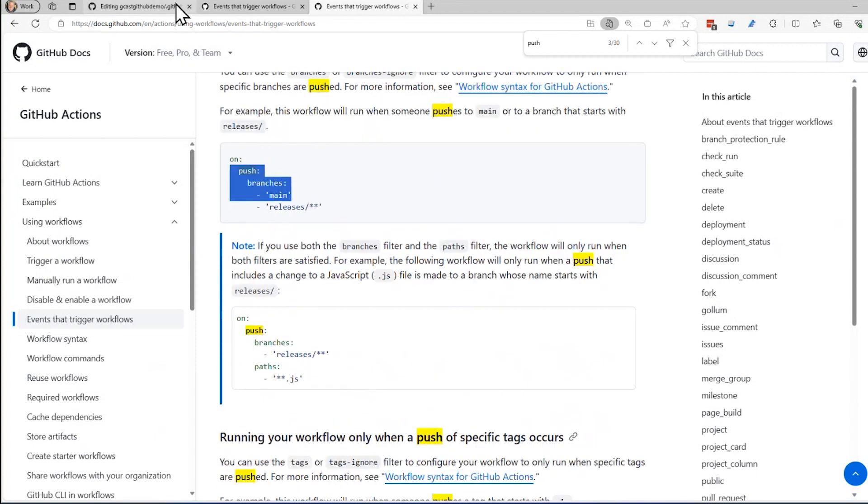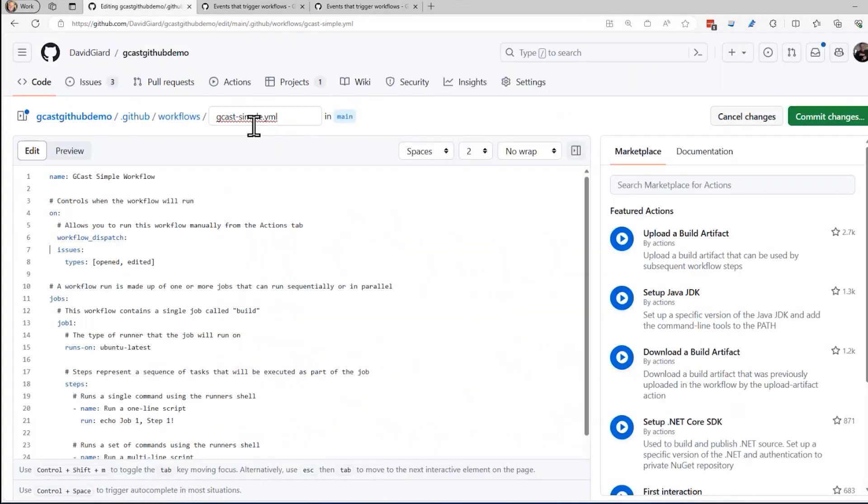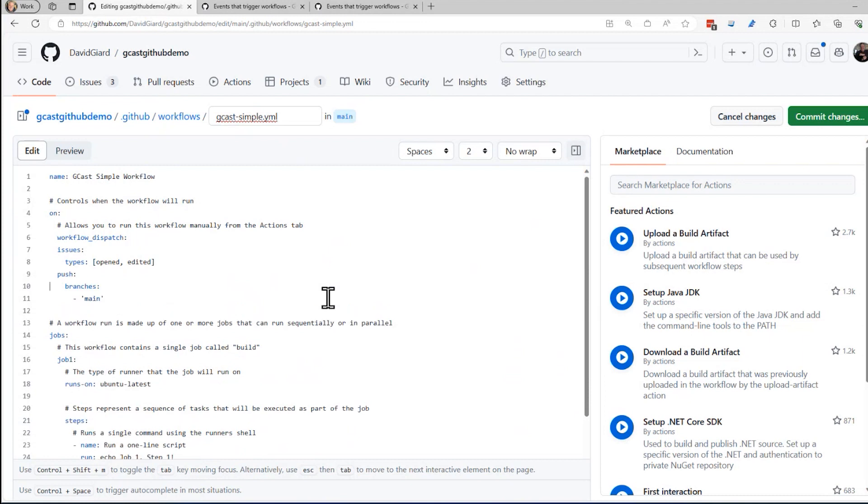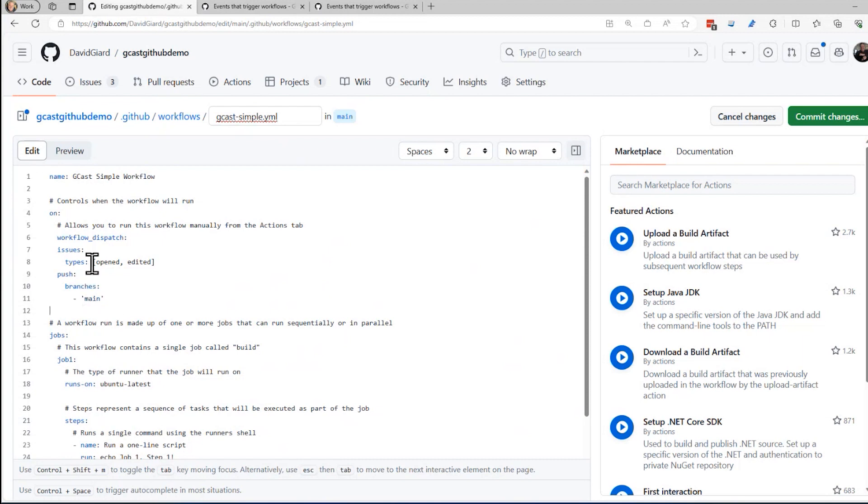Right there. And remember, indentation is important. So I've got three triggers: workflow dispatch, issues, but only for those two types, pushes, and only to this branch right here. So that's what I'm going to do. So now if I push code or if I create an issue or edit an issue, let me commit this.